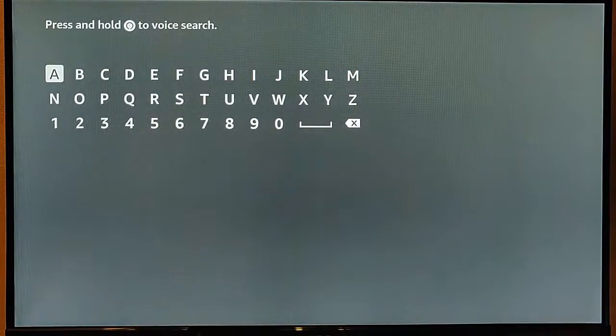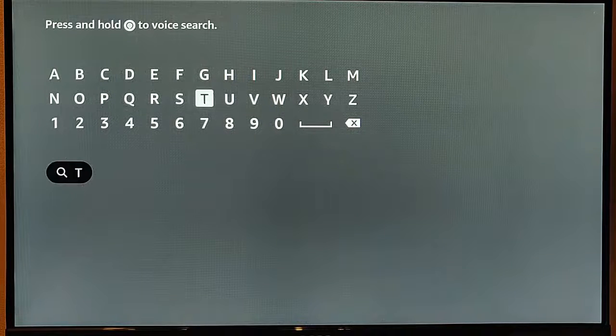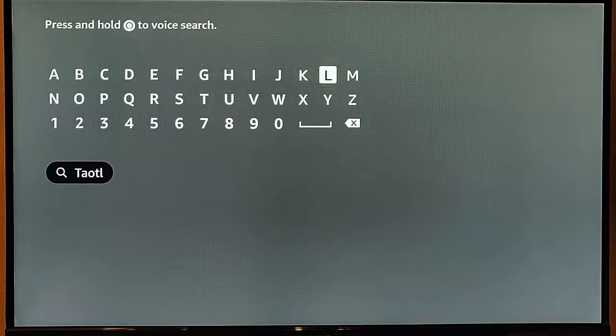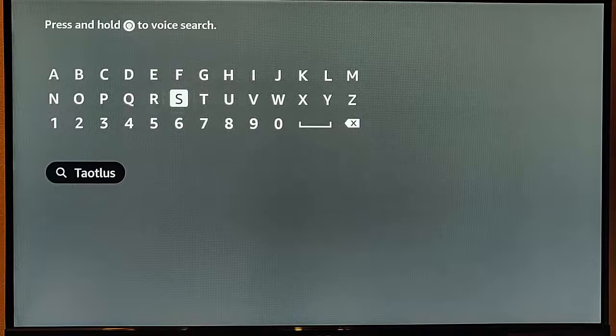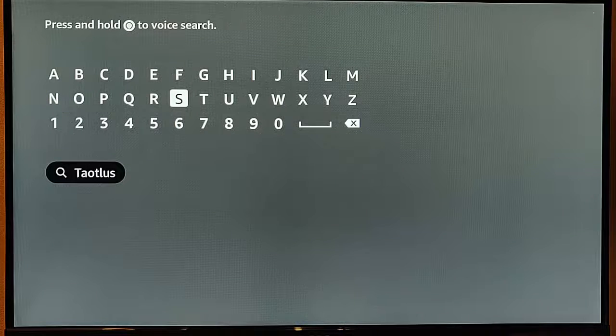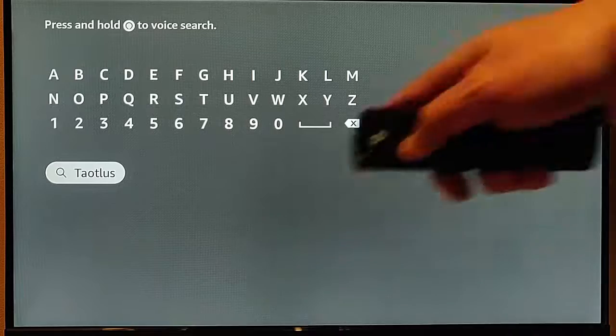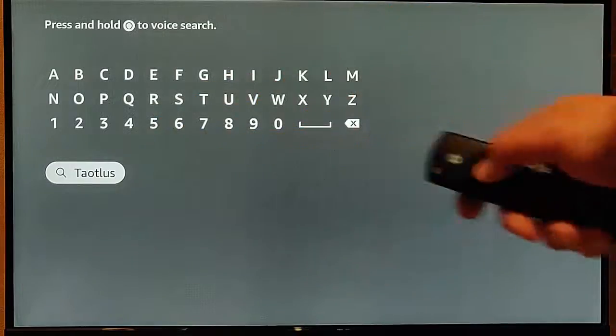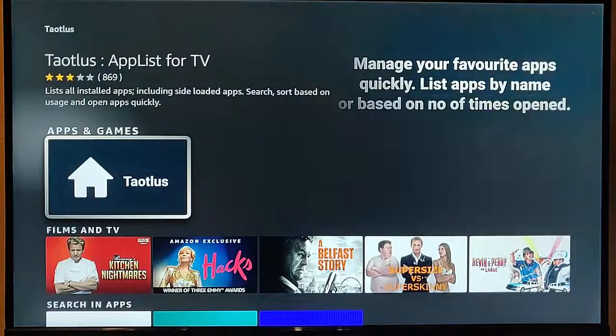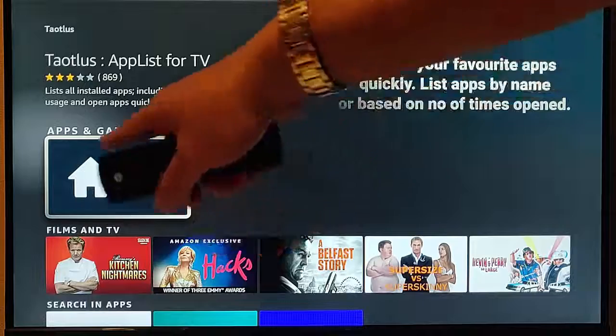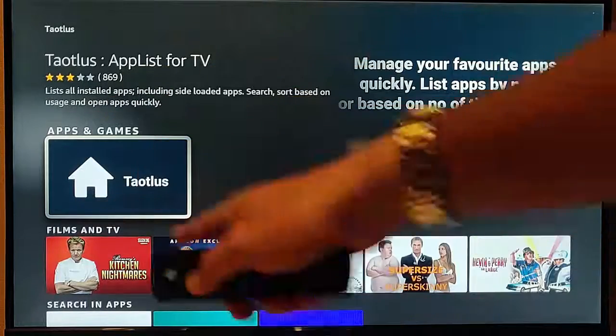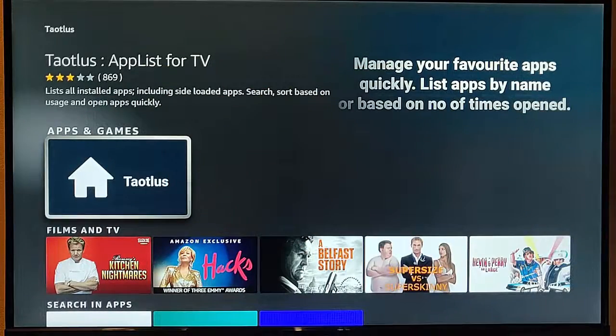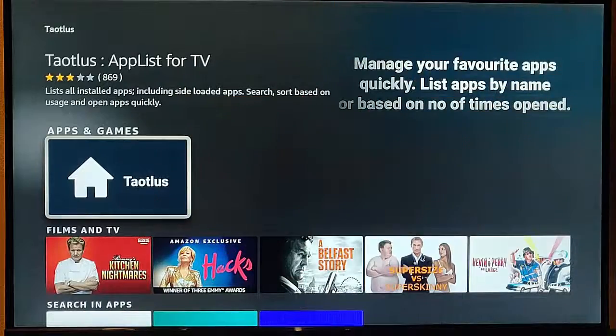And then you need to search for this. It's T-A-O-T-L-U-S. That's T-A-O-T-L-U-S. Go down to it once it's down there, middle button on the remote control, and that's what you're looking for here, this dark blue and white picture of the house with T-A-O-T-L-U-S.